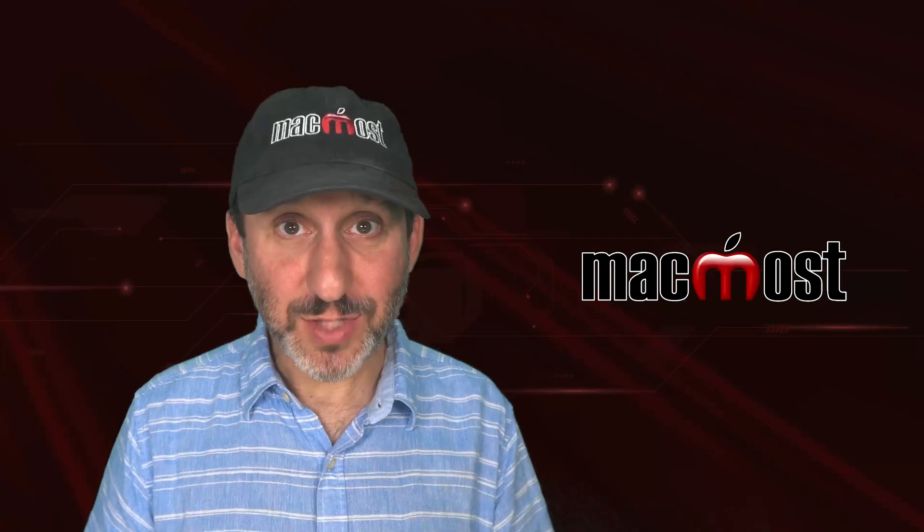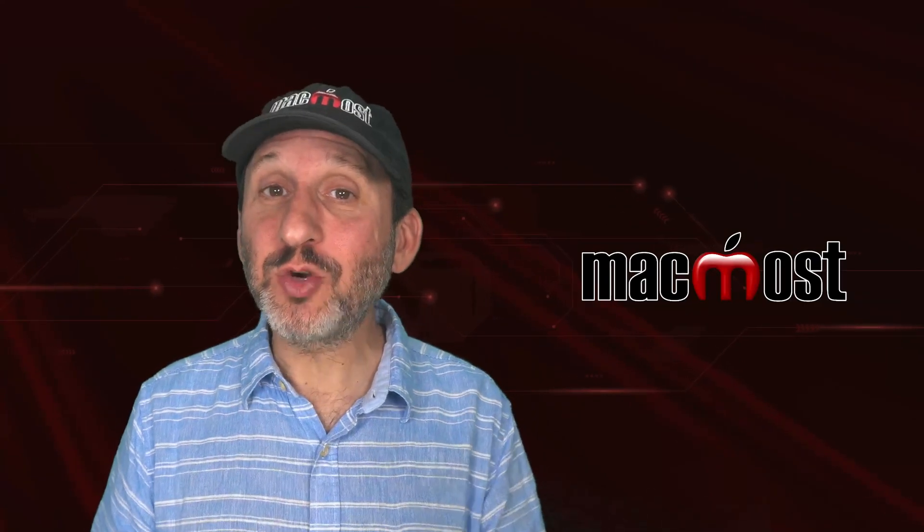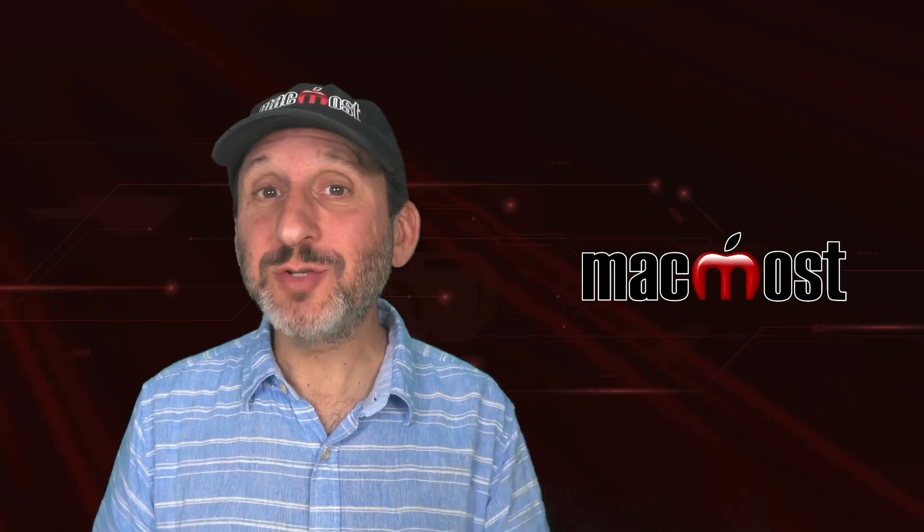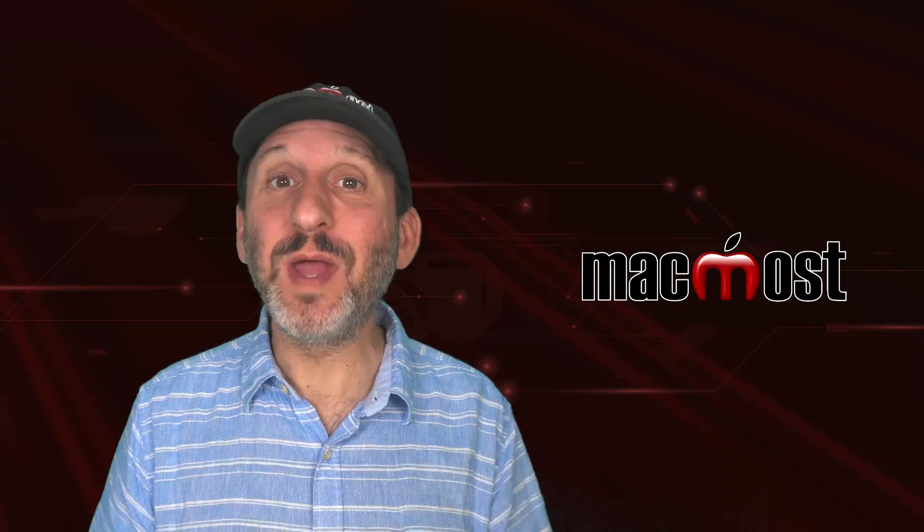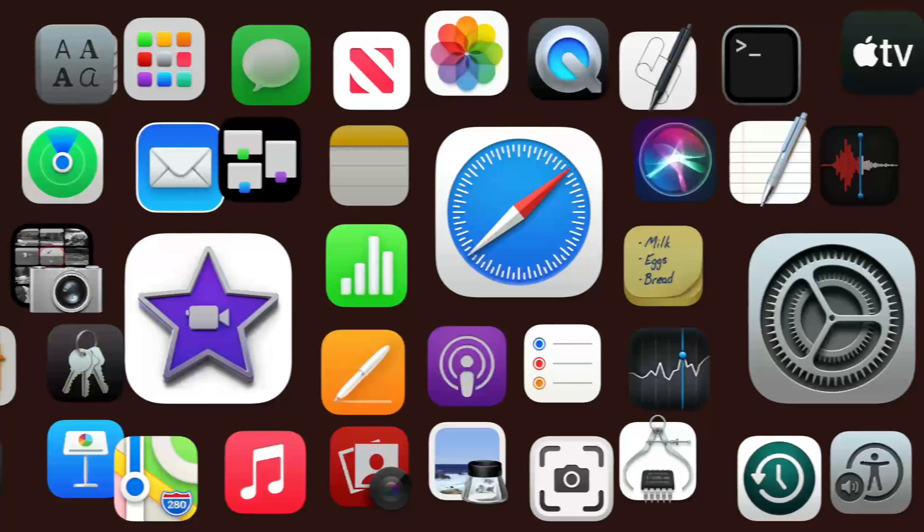Hi, this is Gary with MacMost.com. Let me show you how you can crop picture in picture video in iMovie on your Mac.